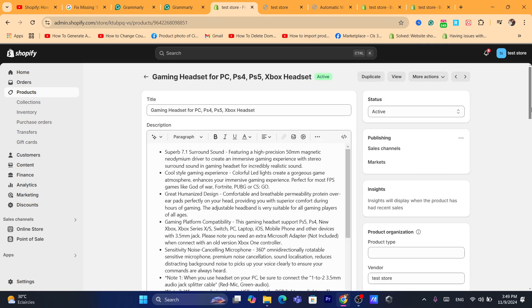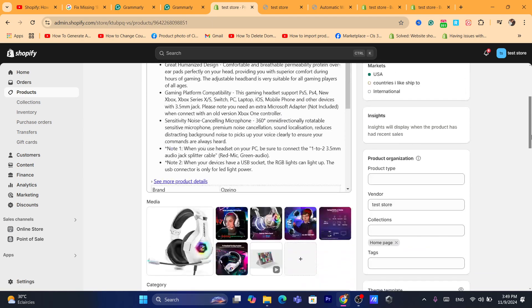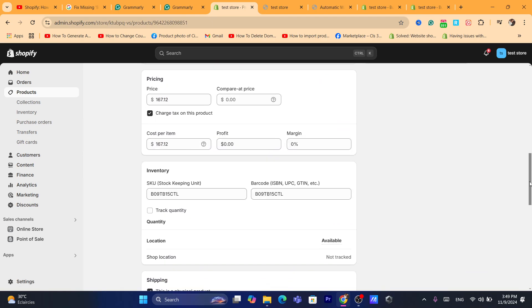First, click on the product where you want to add a compare price. If it's only one variation, you will see next to your price a compare price field. You can add the compare price there and then click Save.